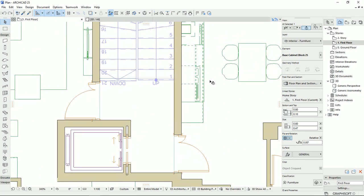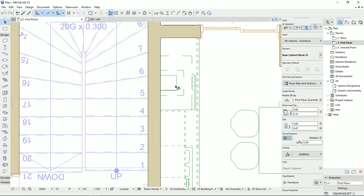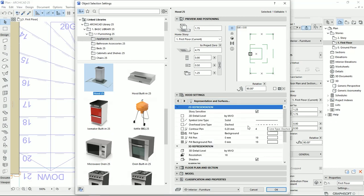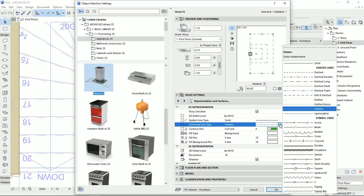Here the line has also been changed to what we set. For the hood, it uses a different line type. I'd rather these objects have the same dashed or hidden line. I have two options: I can select the object, go to the settings dialog, and under Representation change the overhead line type from dashed to hidden line. Or, if there are many objects and I can't go through the whole plan one by one, I can edit the dashed line type directly.